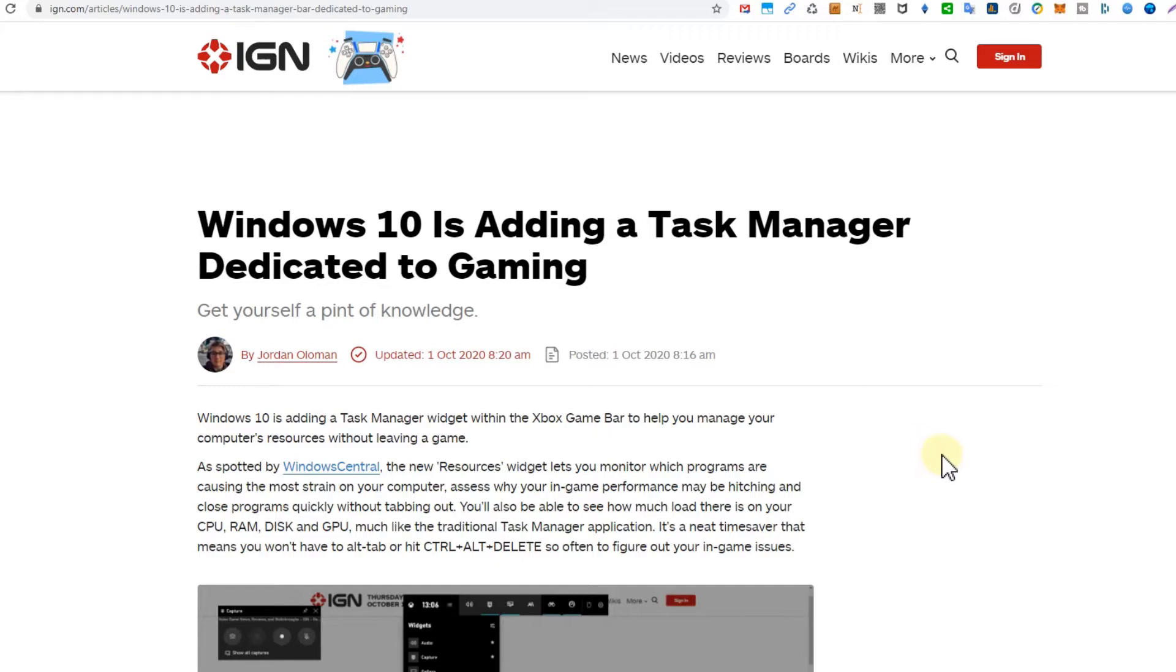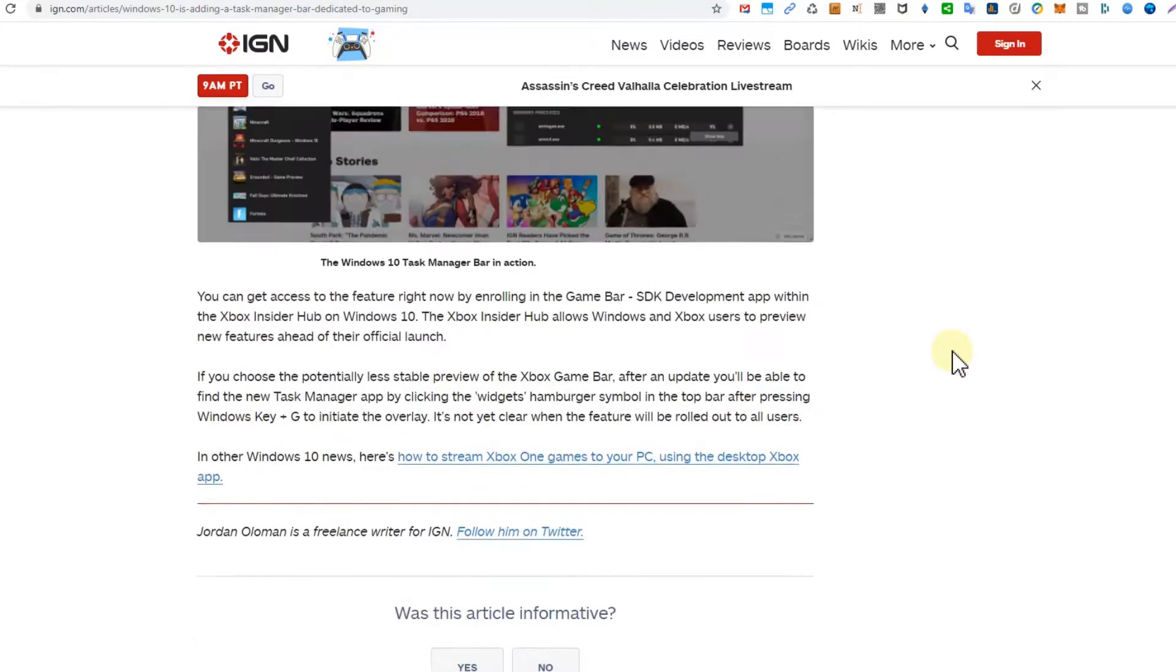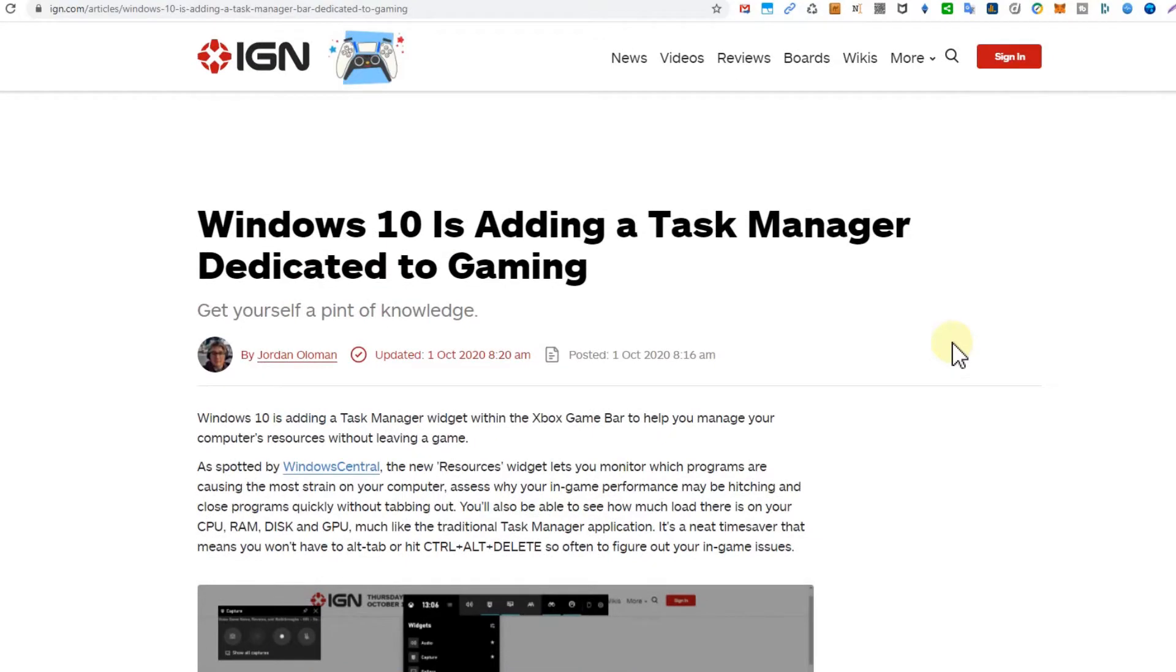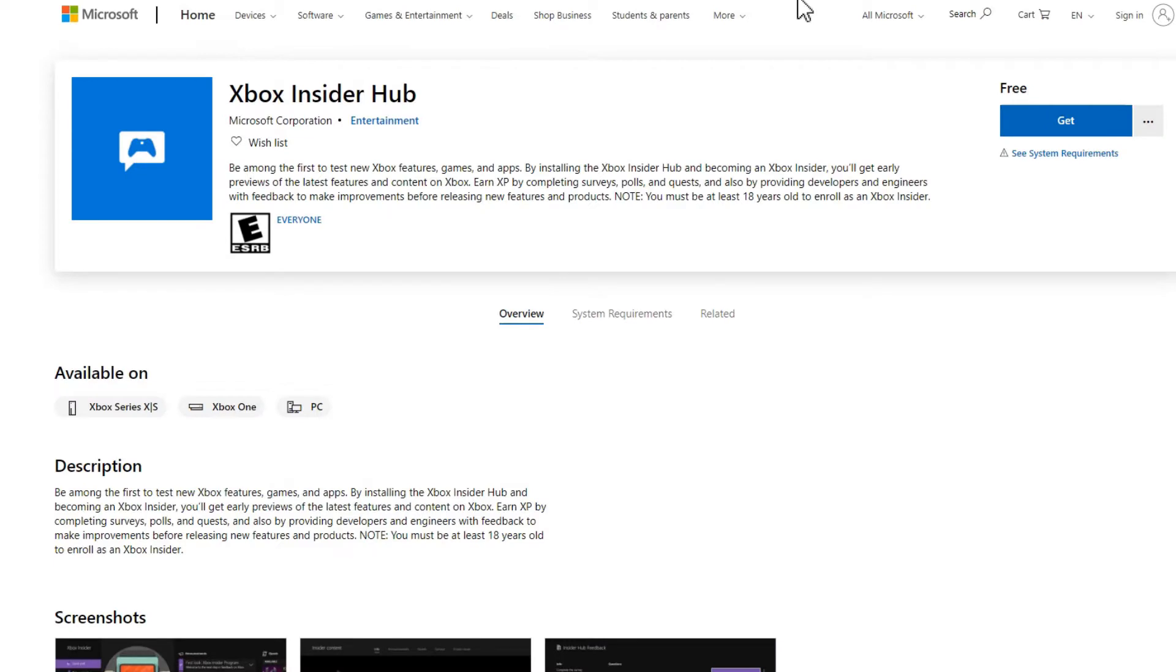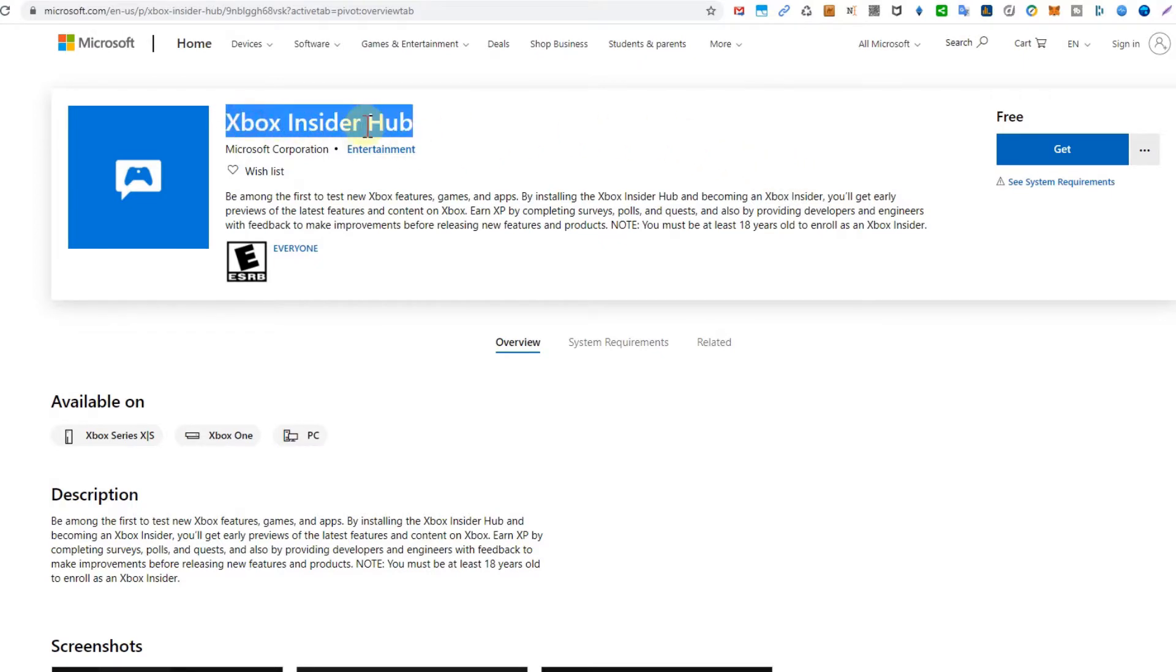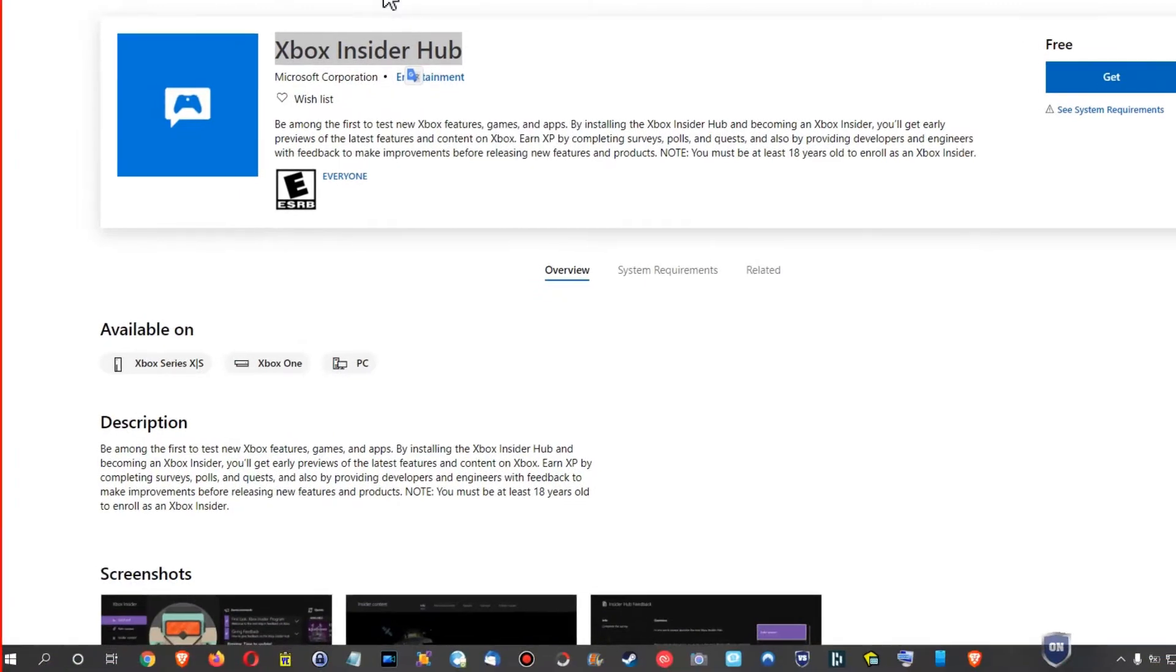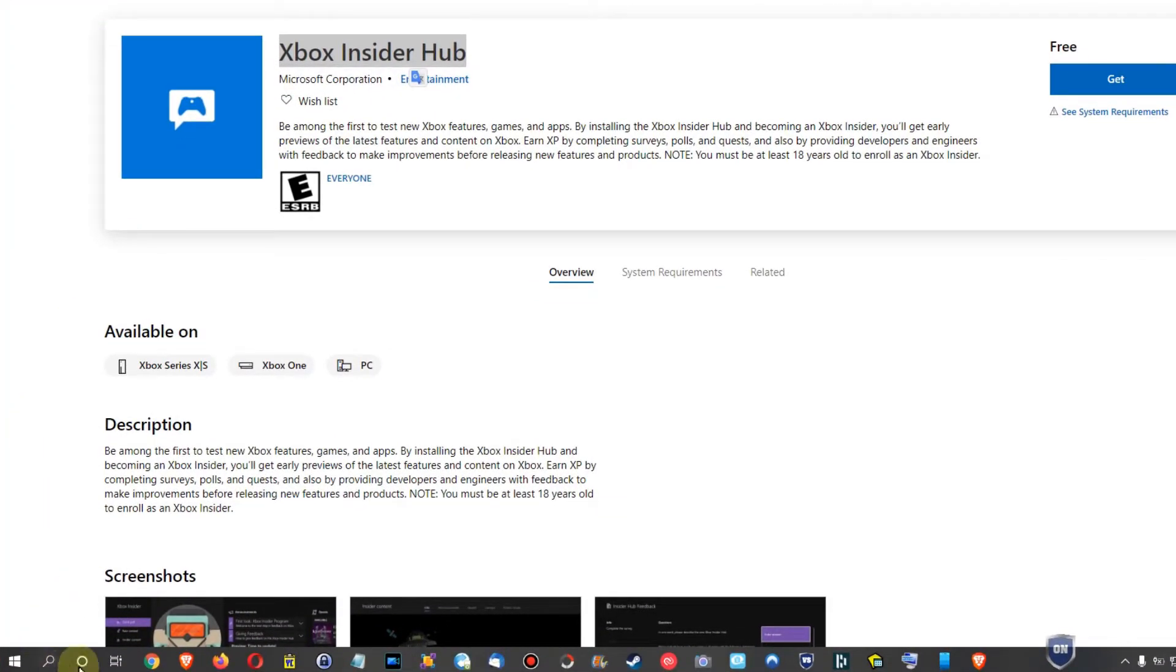This is how it's usually described. There's not much information about it. I researched what we have to download and it looks like this is the thing here in Microsoft Store. You can go to the Microsoft Store and search for the Xbox Insider Hub.